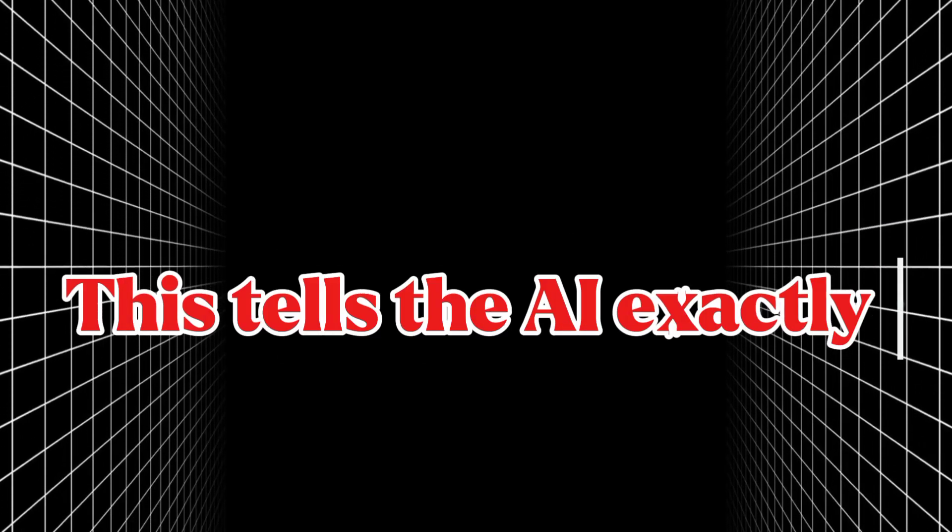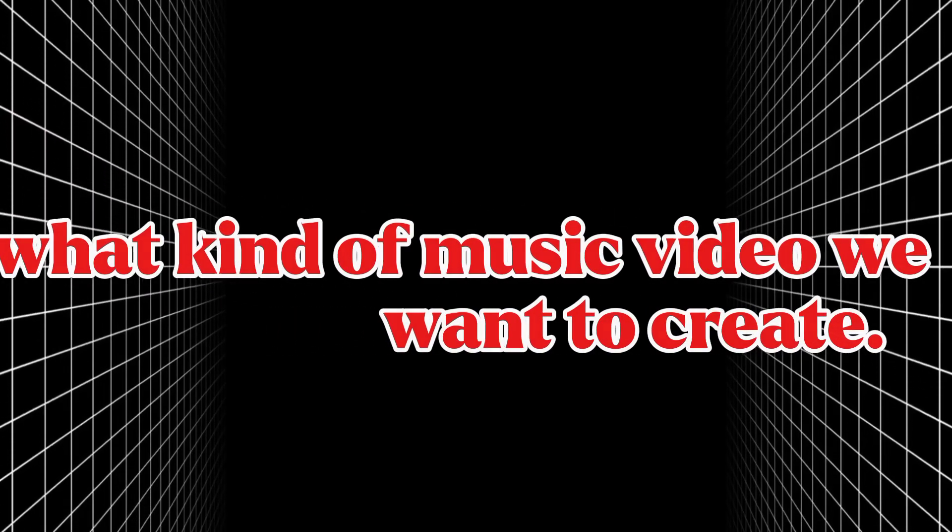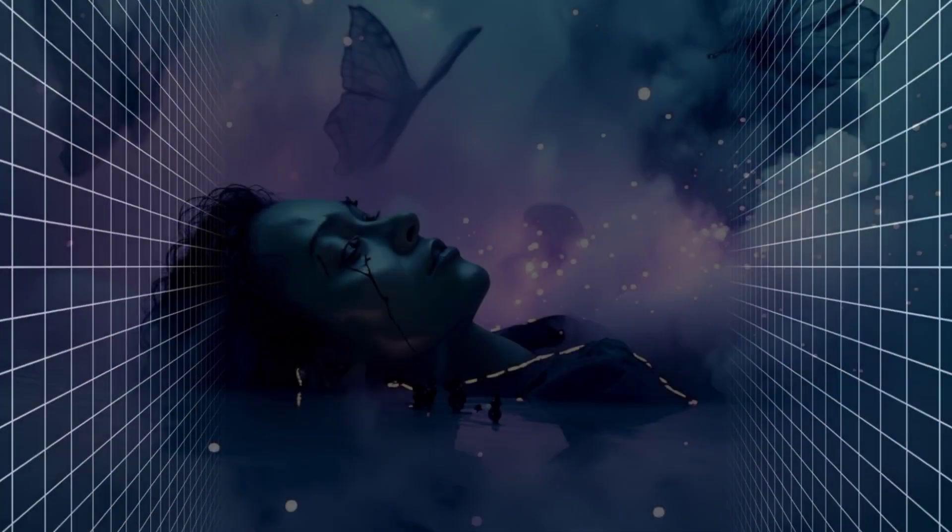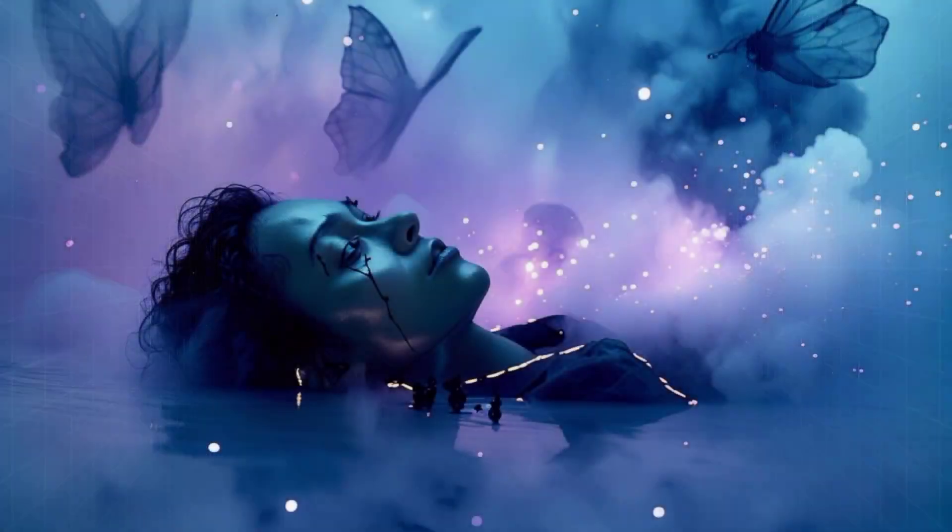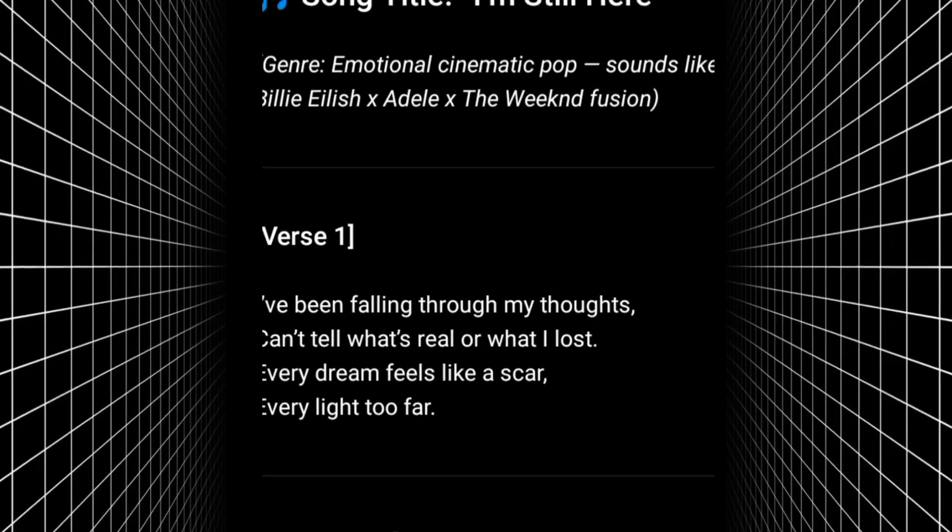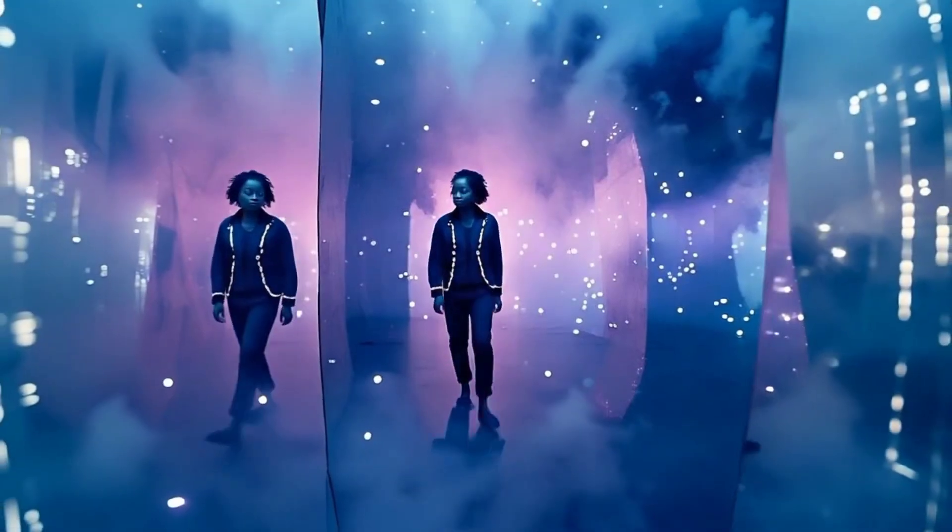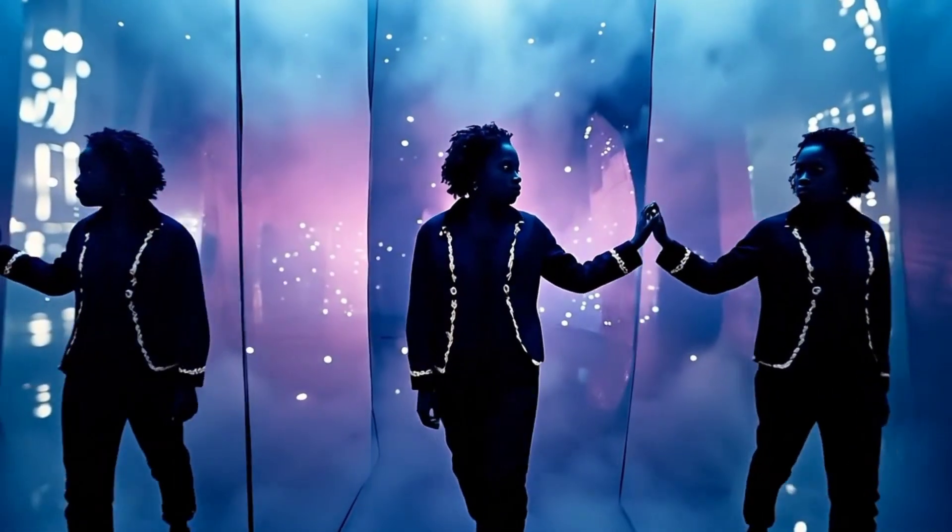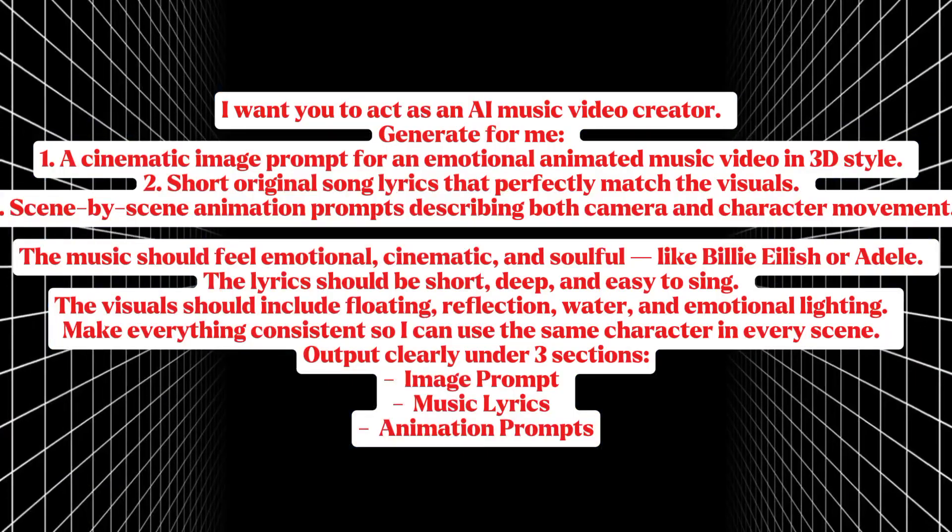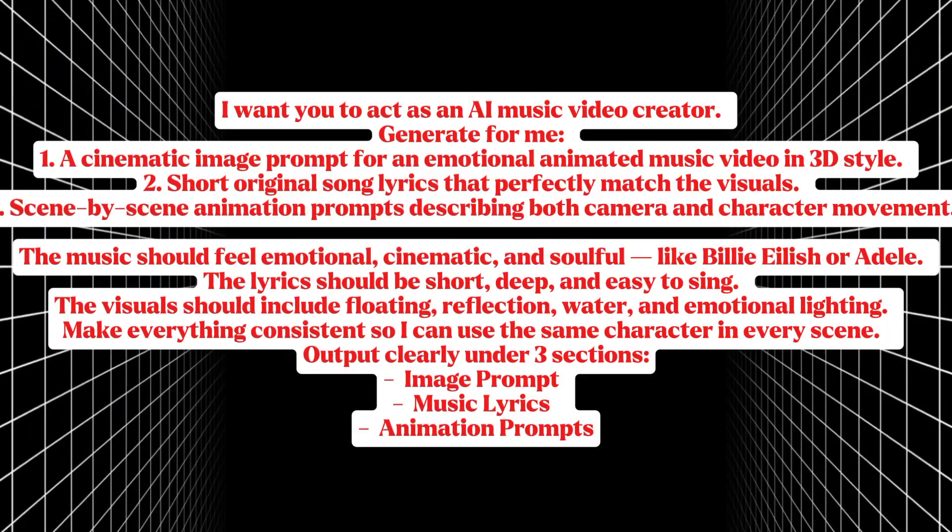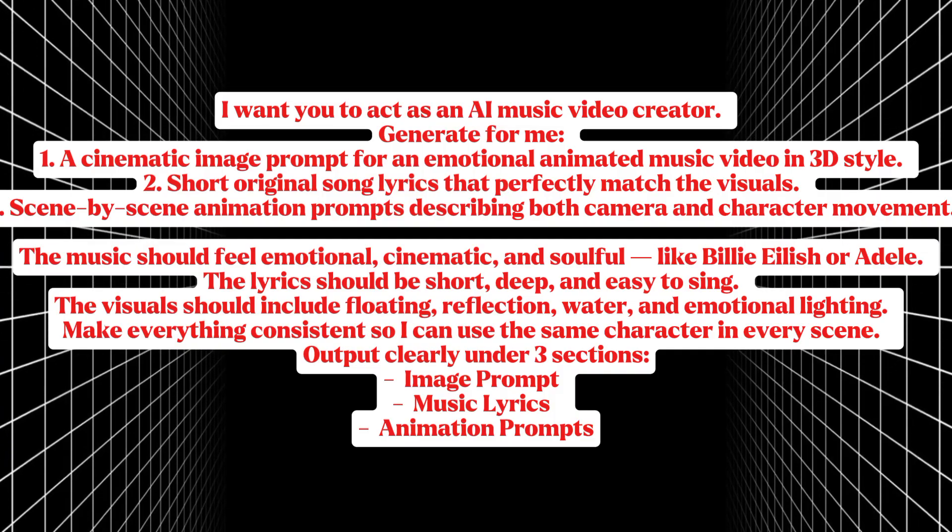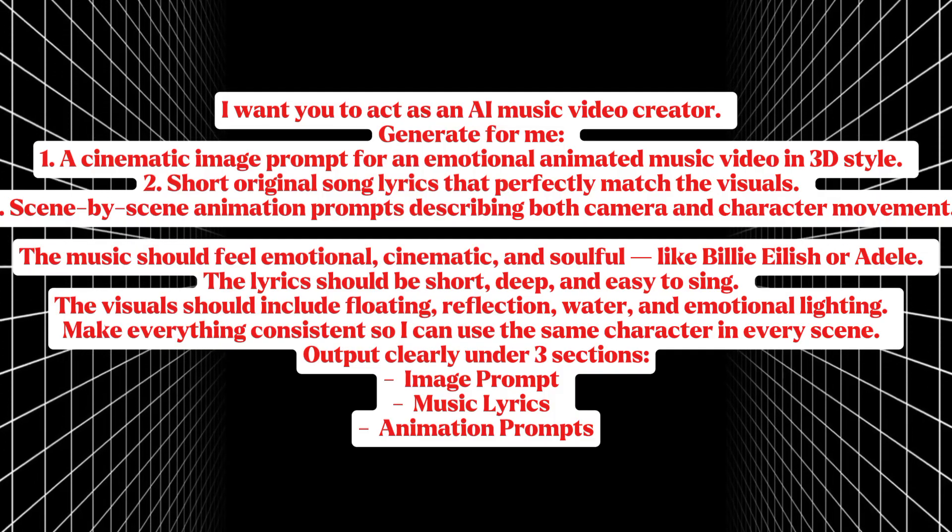First, we need a prompt. This tells the AI exactly what kind of music video we want to create. It'll generate everything for us: the cinematic visuals, the song lyrics, and even the animation movements. My prompt is focused on a soft, emotional, cinematic vibe, but you can switch yours to dark, energetic, or romantic, depending on your style.